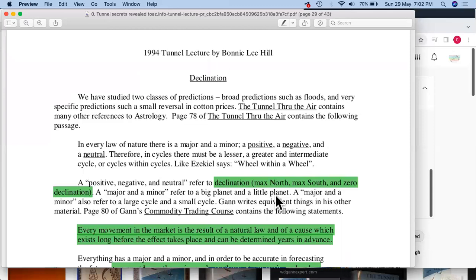Major and minor refer to a big planet and a little planet. They also refer to a large cycle and a small cycle — the terminology may differ. Just as Gann would say he can use a day for a year and a year for a day, terminology can differ on a point-to-point basis. Page 80 of Gann's Commodity Trade Course states: 'Every movement of the market is the result of a natural law and of a cause which exists long before the effect takes place and can be determined years in advance.'